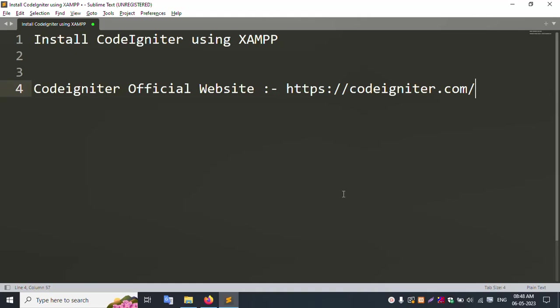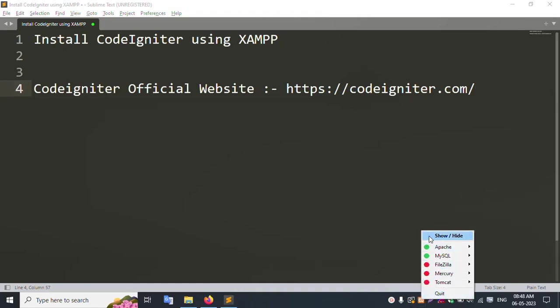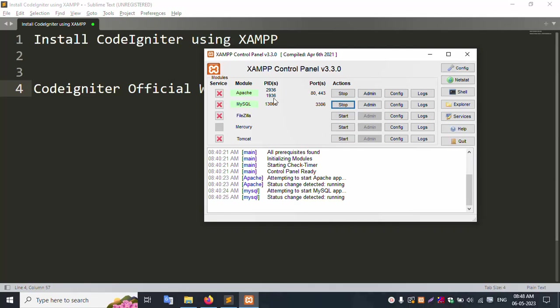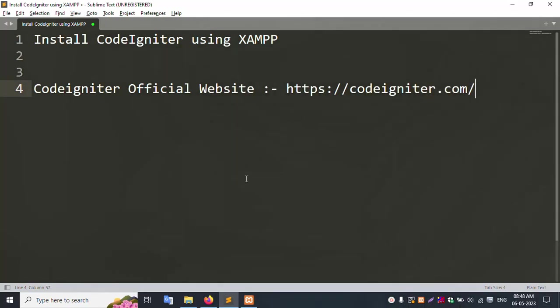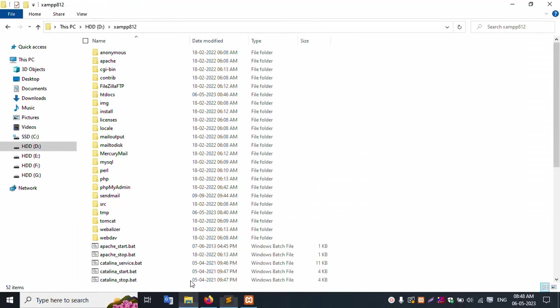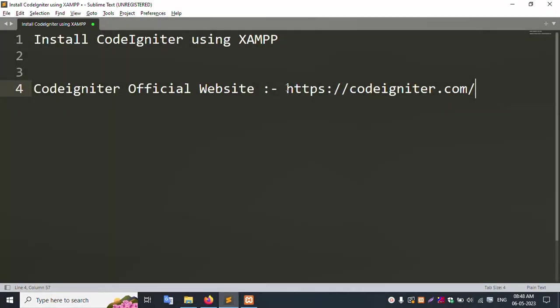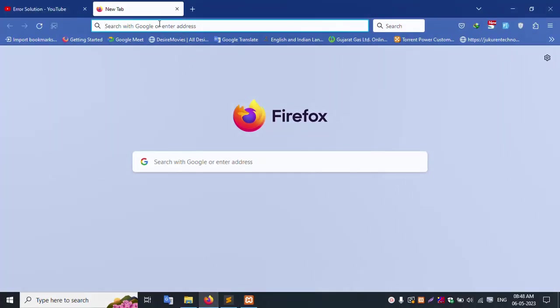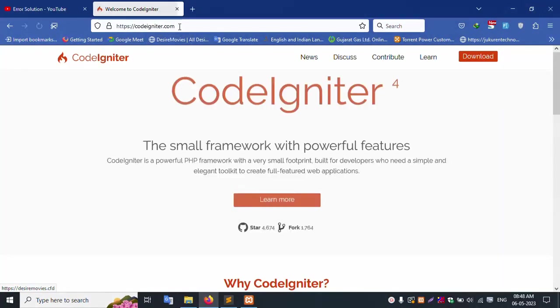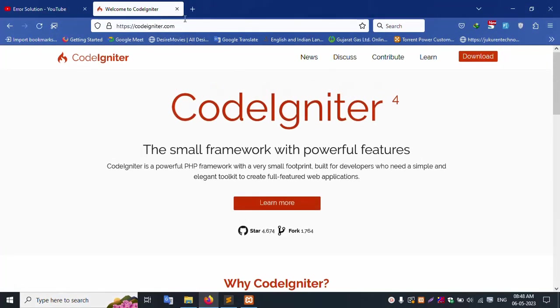XAMPP server is already started. Apache and MySQL are running. I minimize my XAMPP server. Inside the htdocs folder, first of all, copy this link and paste it in the browser. codeigniter.com.